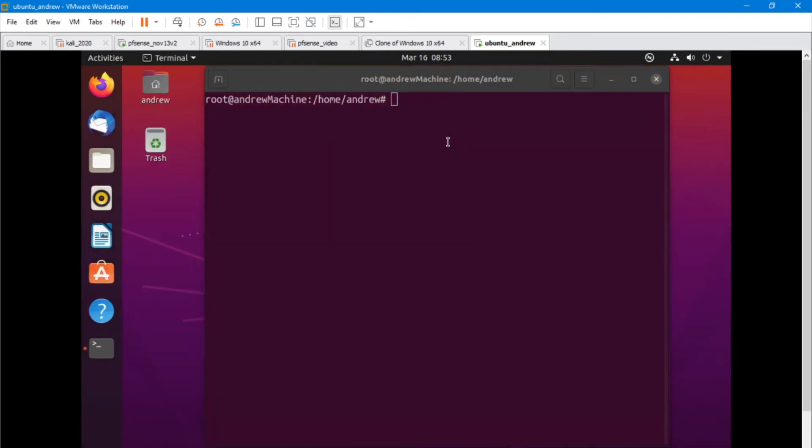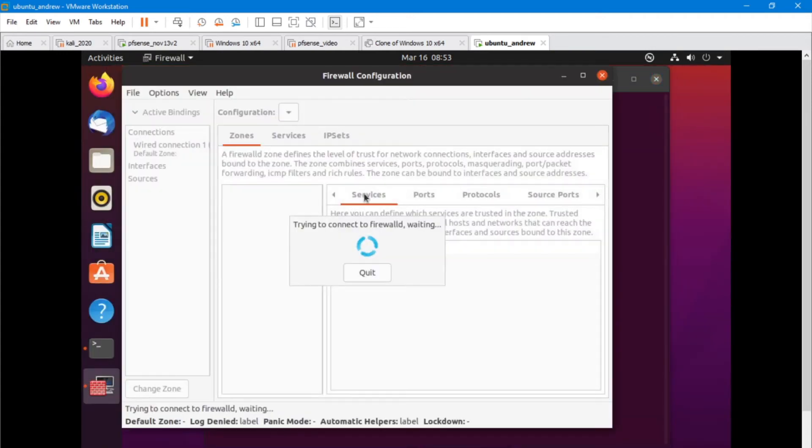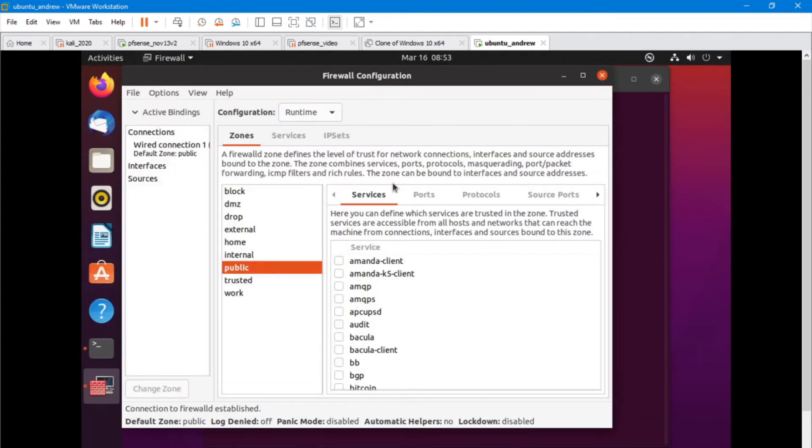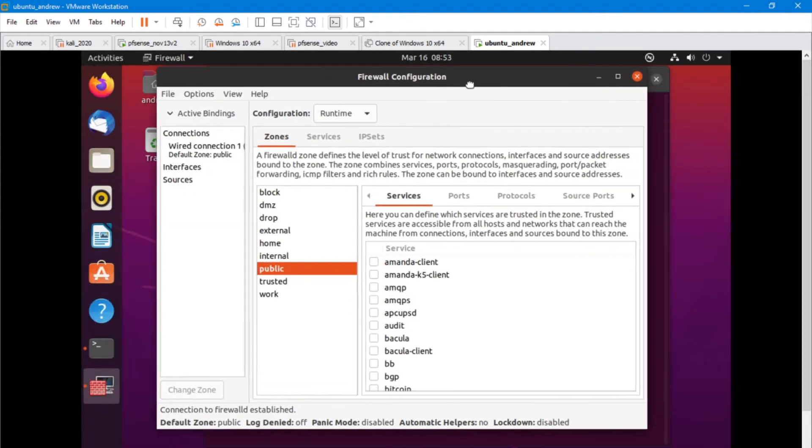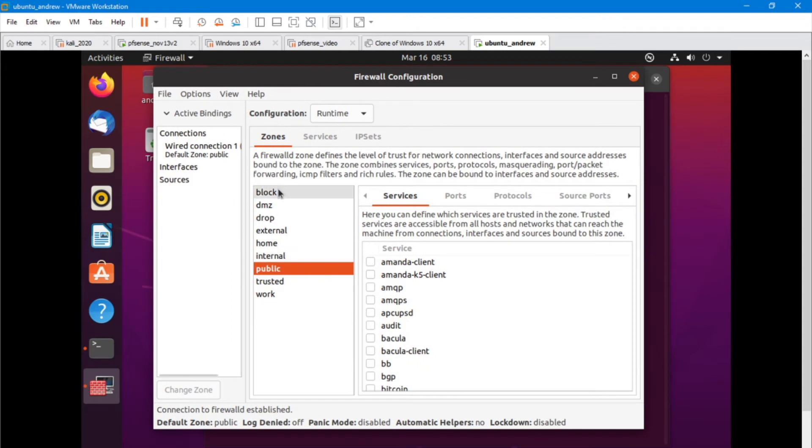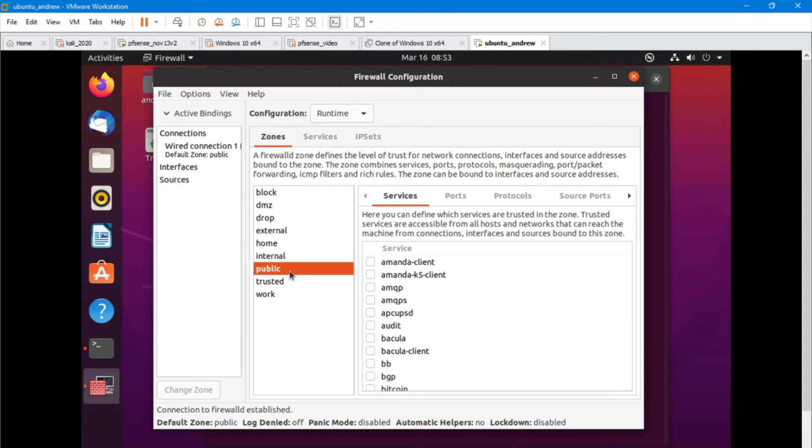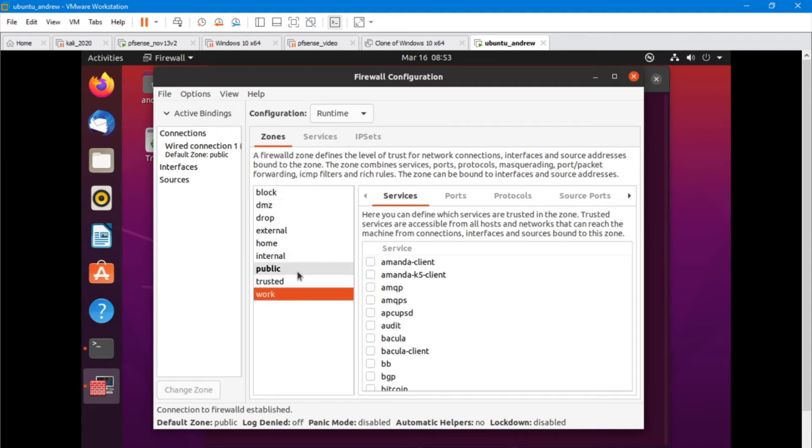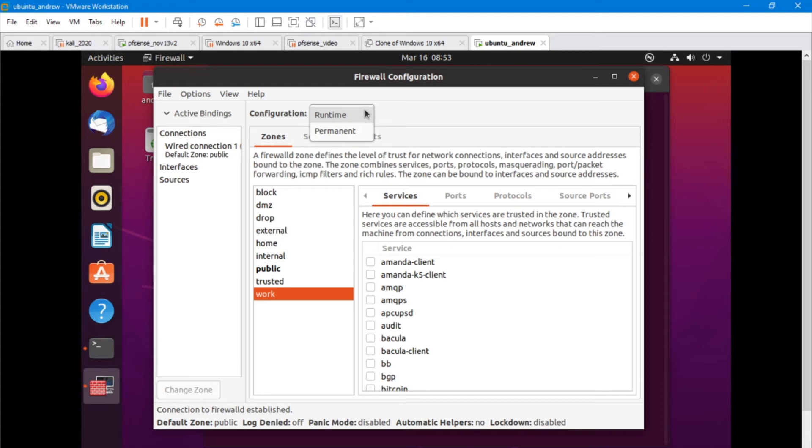So right away we can see some things that are happening with FirewallD. We've got zones, and our default one is public. And so that's fine if you want to be working with the public one. Just be aware that there's different aspects of each of these zones. I personally think it's prudent to make your own zone so that you can do the custom configurations as you see fit.